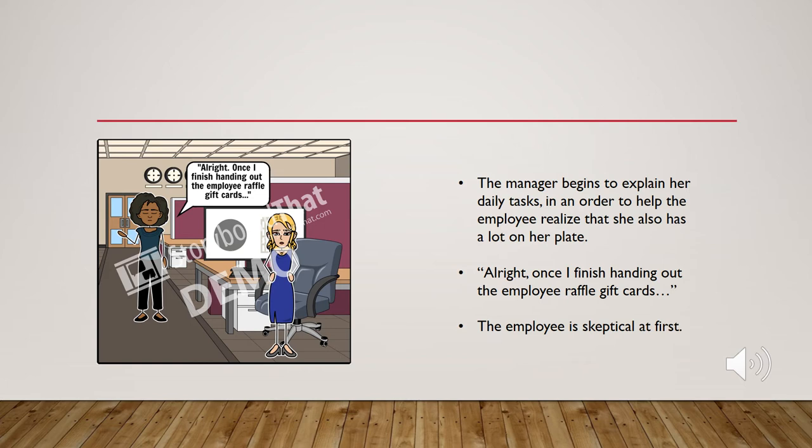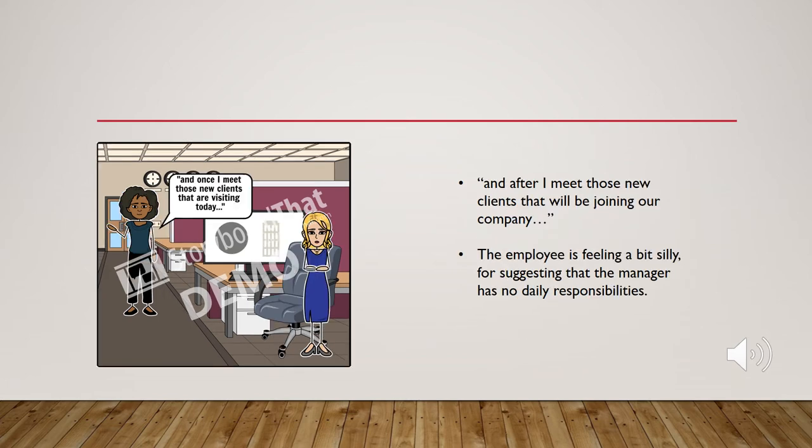The employee is skeptical at first. And after I meet those new clients that will be joining our company.